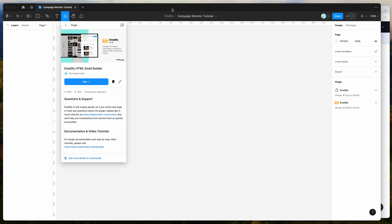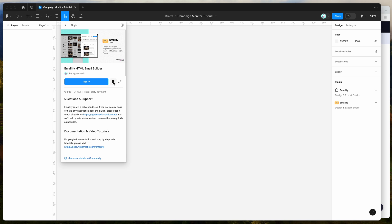To get started, all we need to do is go to our Figma file, click on the little resources icon up here, and search for Emailify - that's E-M-A-I-L-I-F-Y. Under the plugins tab, you can run it by clicking the run button, or I'd recommend clicking the save icon here, and that'll save it to your plugins list for easy access.